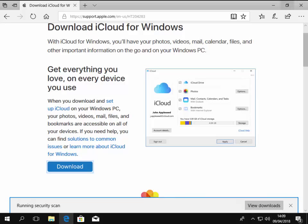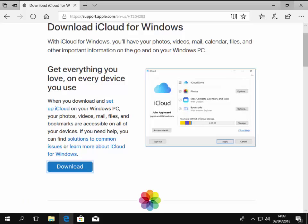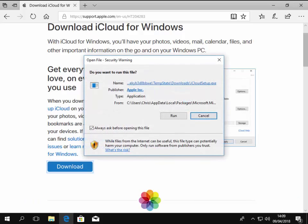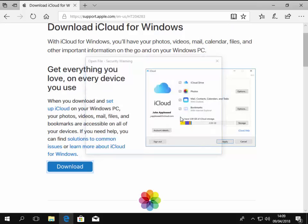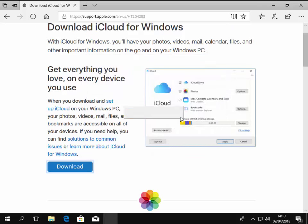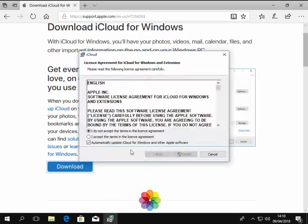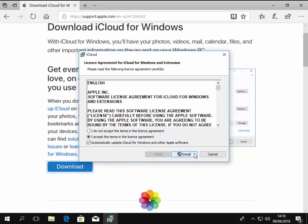So mine's nearly downloaded. It's just running a security scan and then it will say do you want to run this file? So move your mouse over run and left click run. It's now starting to install. So we accept the terms of the license agreement and left click install.